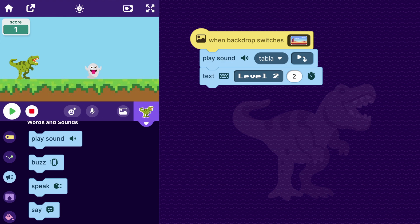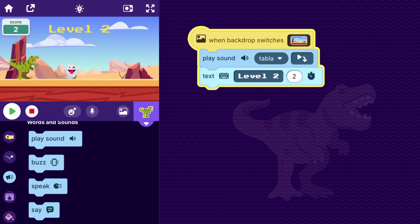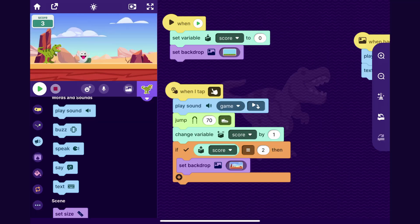I am getting through the game, jumping over the ghosts. And there we go. Now I've got to level two.